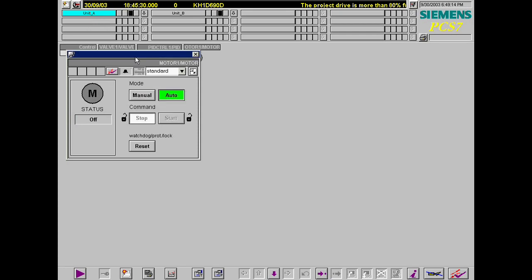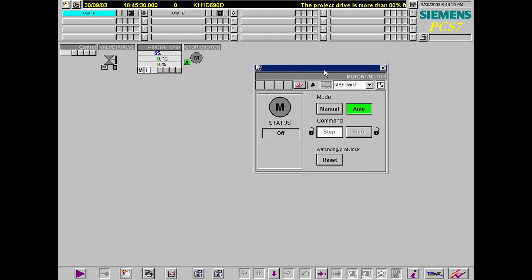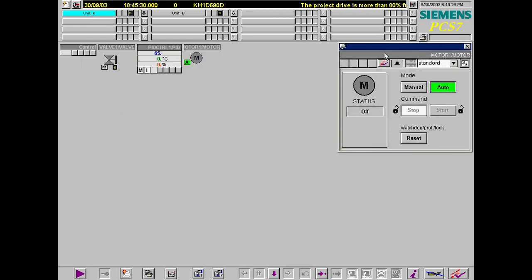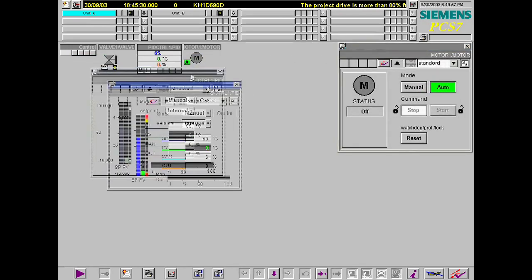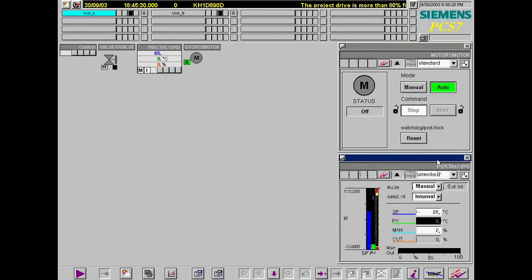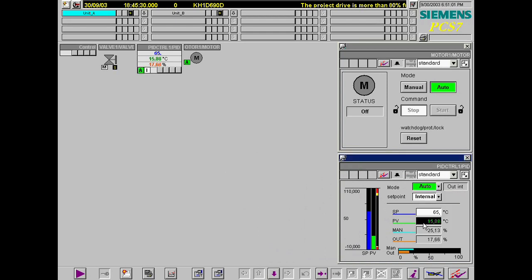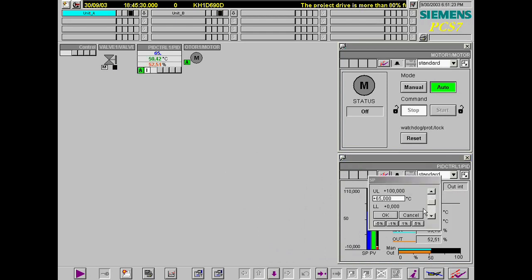The faceplates of the controller and the valve are also selected by clicking on their block symbols. The controller must be set to auto mode. The setpoint value is now set to 40.